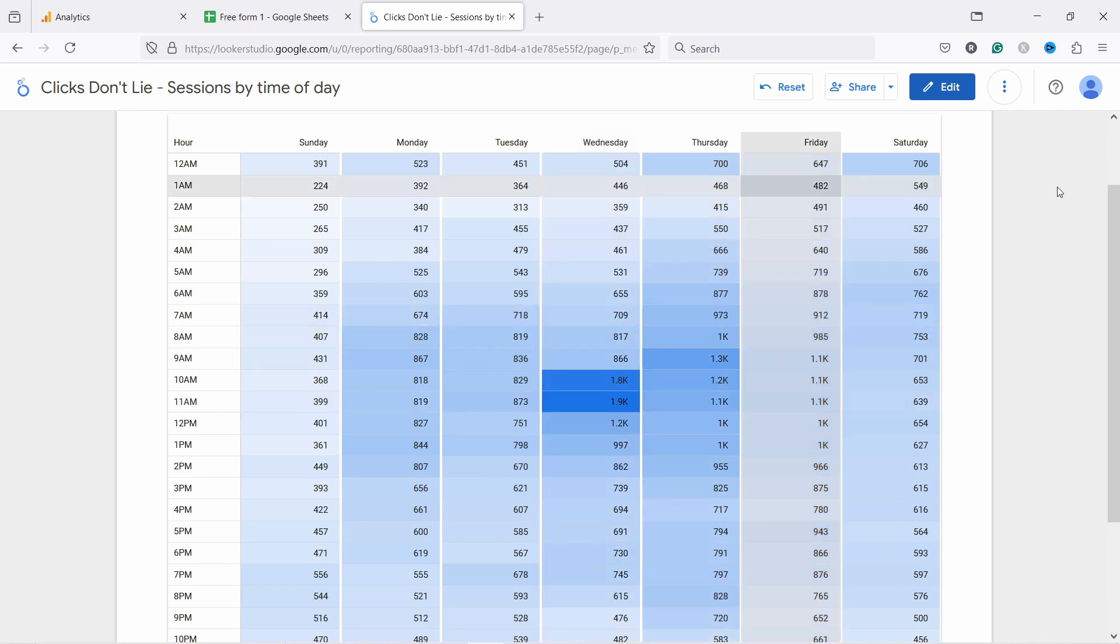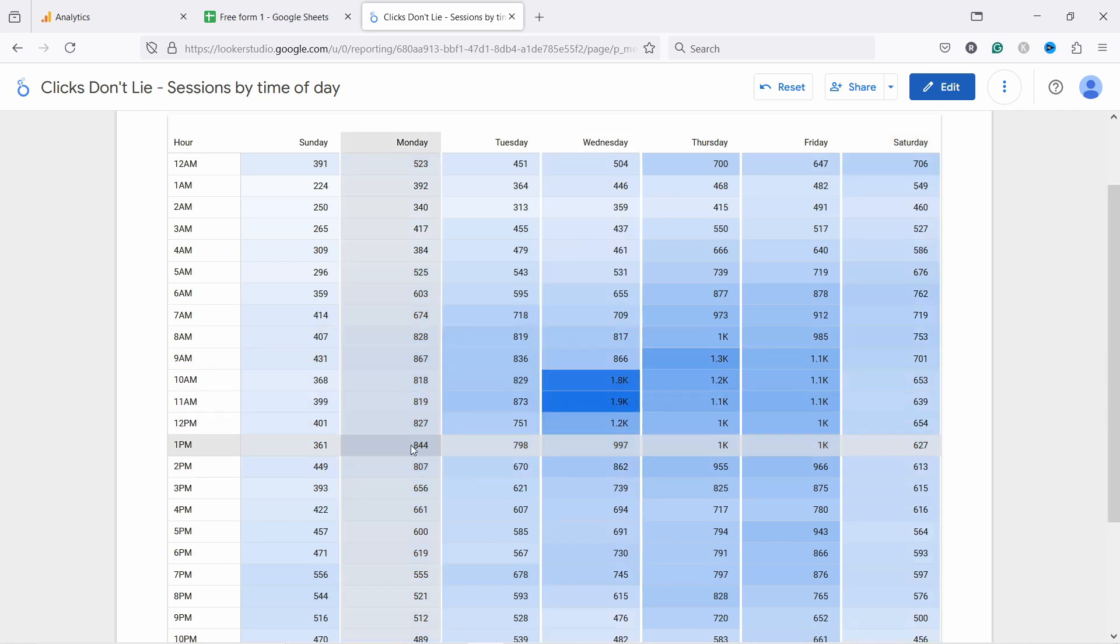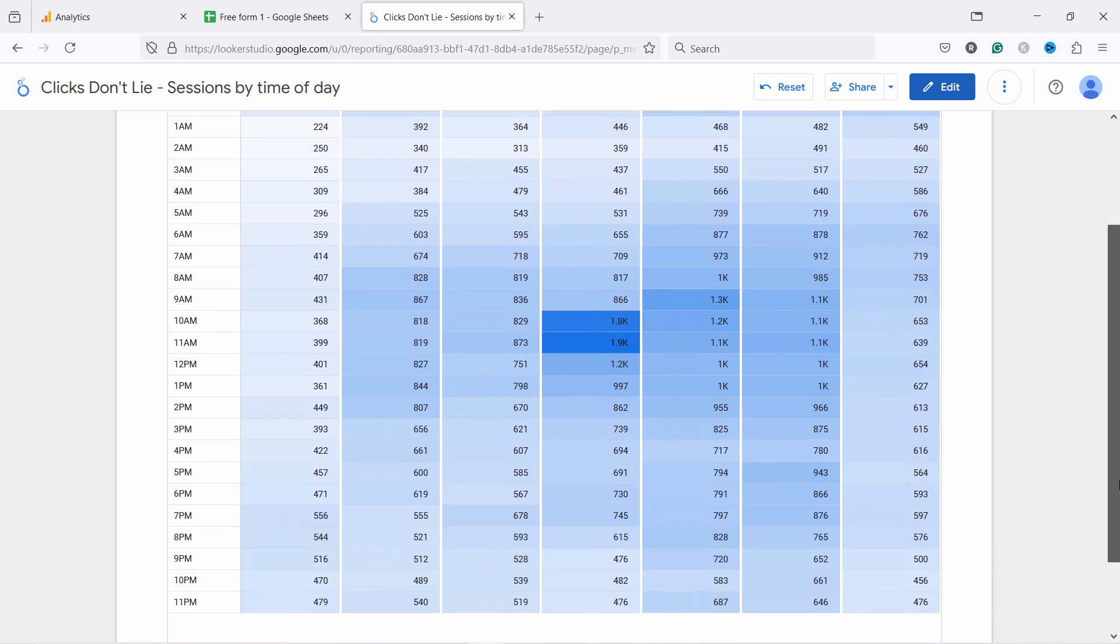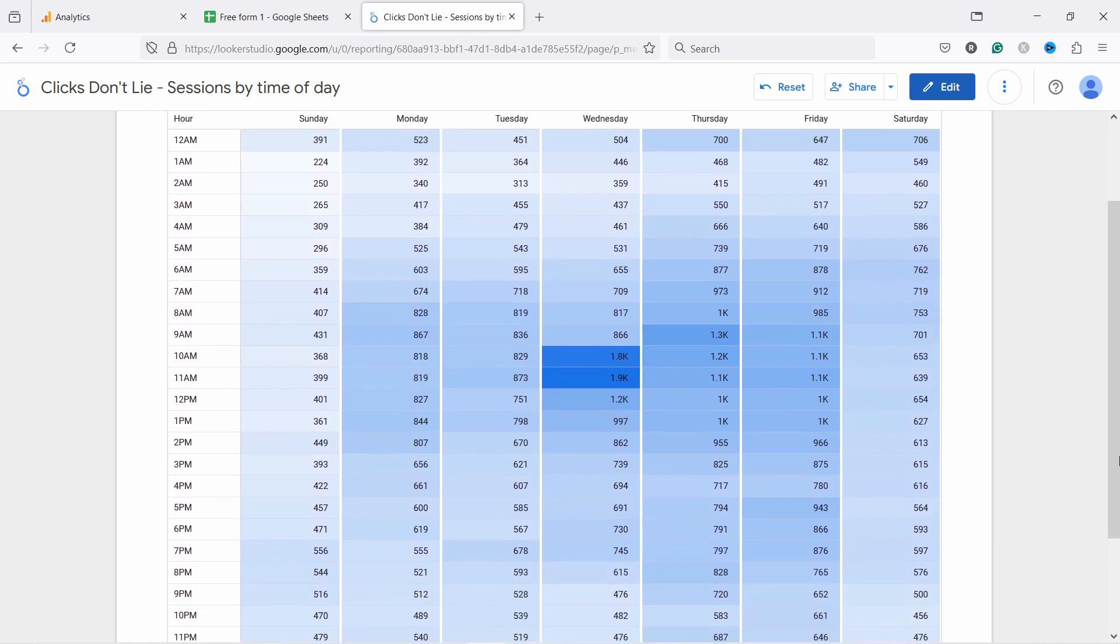But in general, I would say between weekdays between somewhere like 8 AM and 1 PM, that's when the most people arrive there. It's very clear here when you use the heat map.